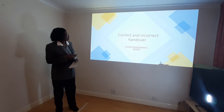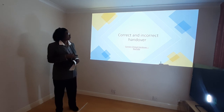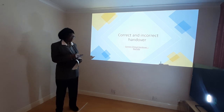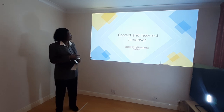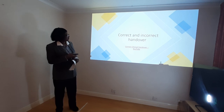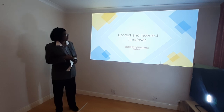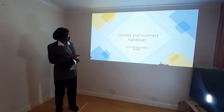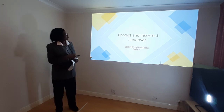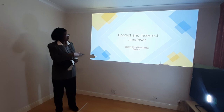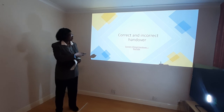I will now play a short video so that we can see the difference between a correct and an incorrect handover.